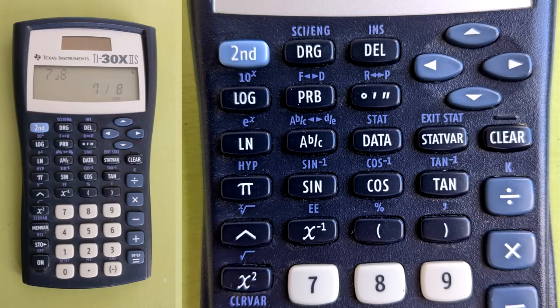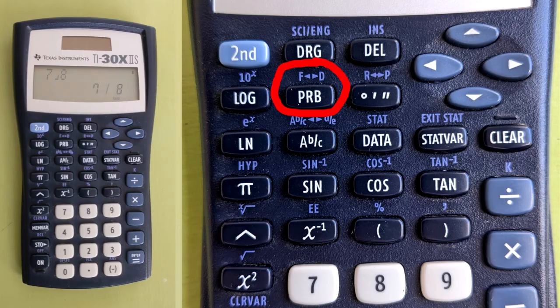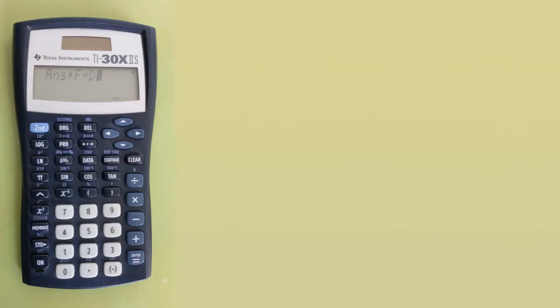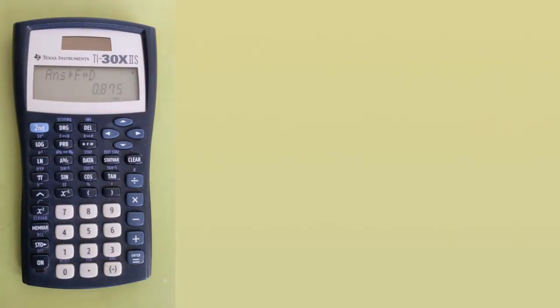To convert this into a decimal, press the blue second button, and then this PRB button. Above the PRB button, written in blue, is F to D — that means fraction to decimal, and it also means decimal to fraction, so you can convert a decimal number to a fraction. After you press those buttons, this appears on the screen: Answer F to D. Press the enter button to get the result. The decimal is 0.875, so 7 eighths equals the decimal 0.875.